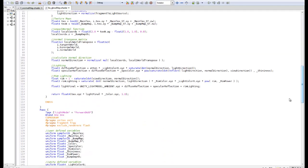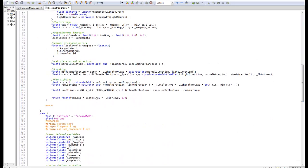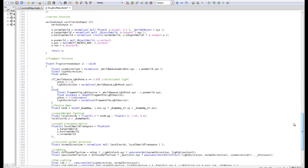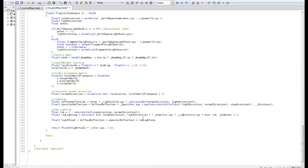This is going to be really easy. What we're going to do is come down here to our light function where we have the specular reflection. I'm just going to place this in brackets and multiply this by text.a.